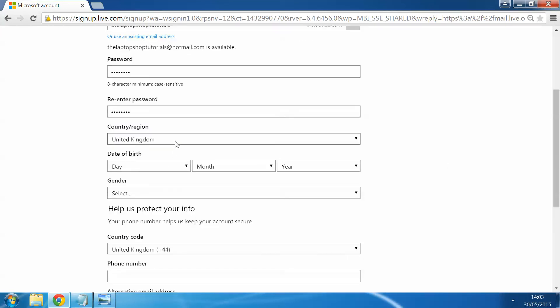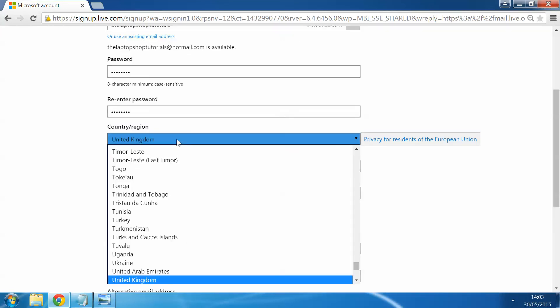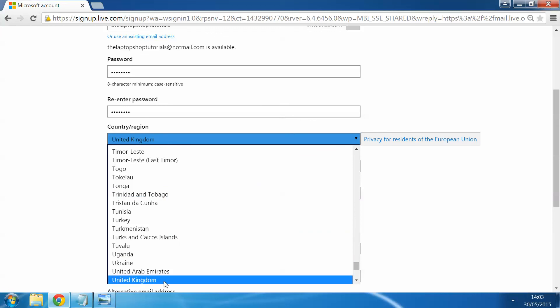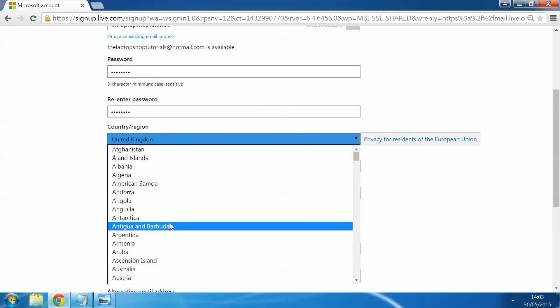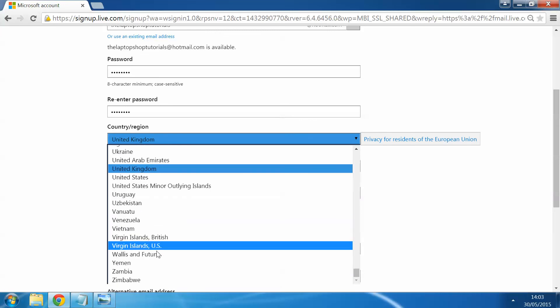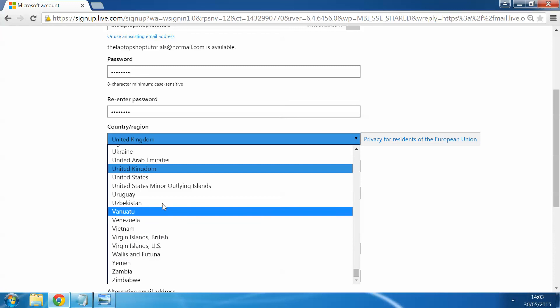Your country of region. If you're based in the United Kingdom, obviously select the United Kingdom. There's an awful lot of different places that you can select to get it closest to you.